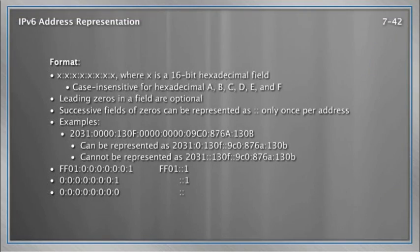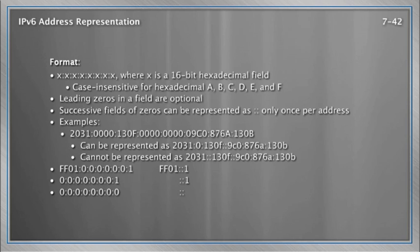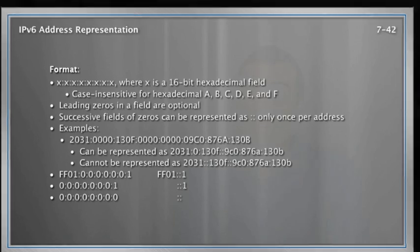In this video, we looked at the case insensitivity. We looked at the leading zeros in a field that are optional. And we looked at the successive fields of zeros being represented as colon, colon, but we know that is only once in an address. Folks, I want to thank you so much for joining me here at the Cisco Learning Network in this series of videos we're doing. I remember the title now. It's IPv6 for CCNAs. I hope you'll join me next time where we're going to cover some other really cool stuff about this IPv6 protocol that you, as a CCNA, should know.